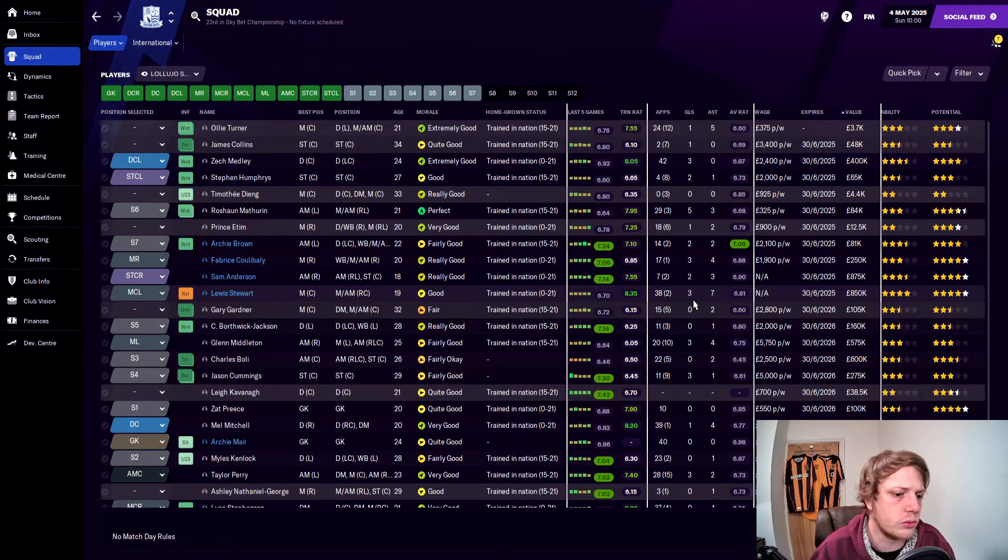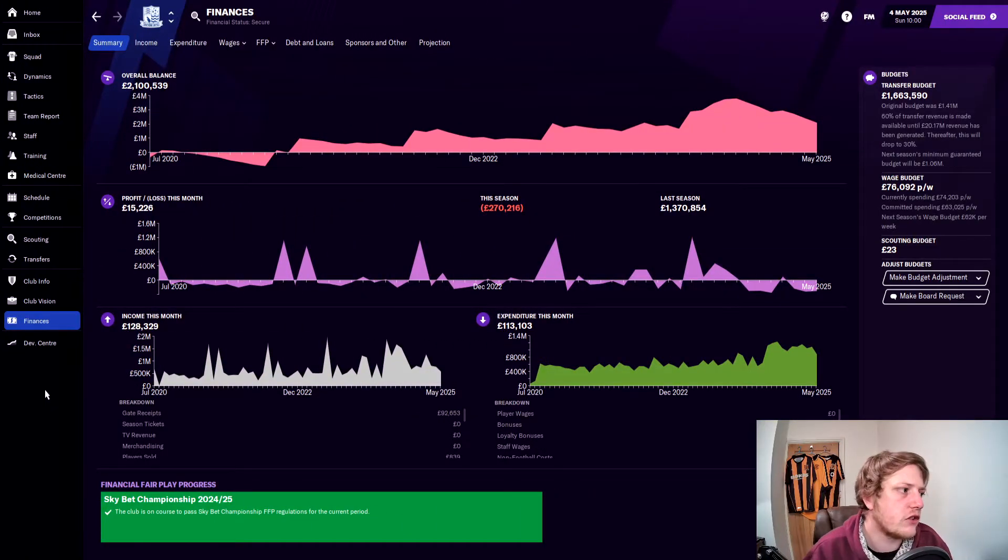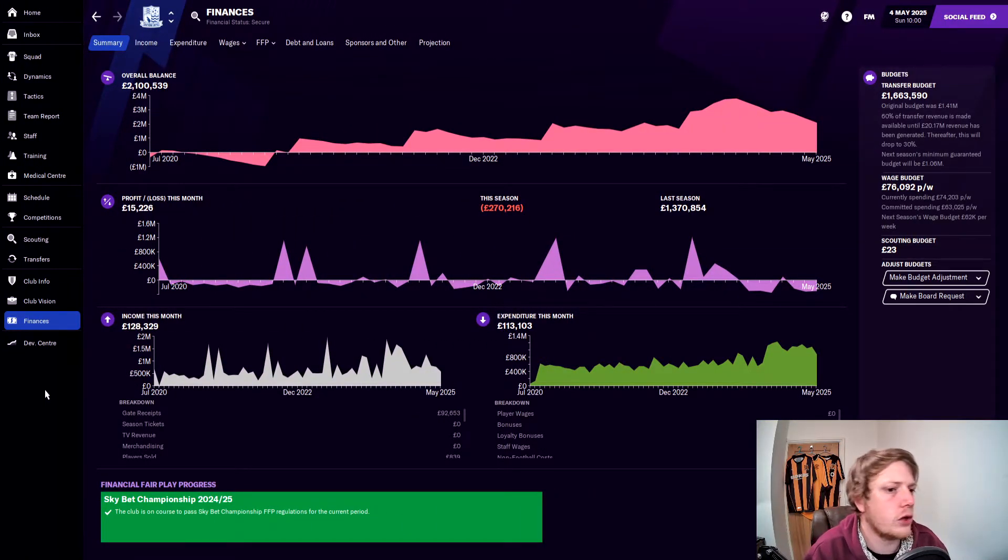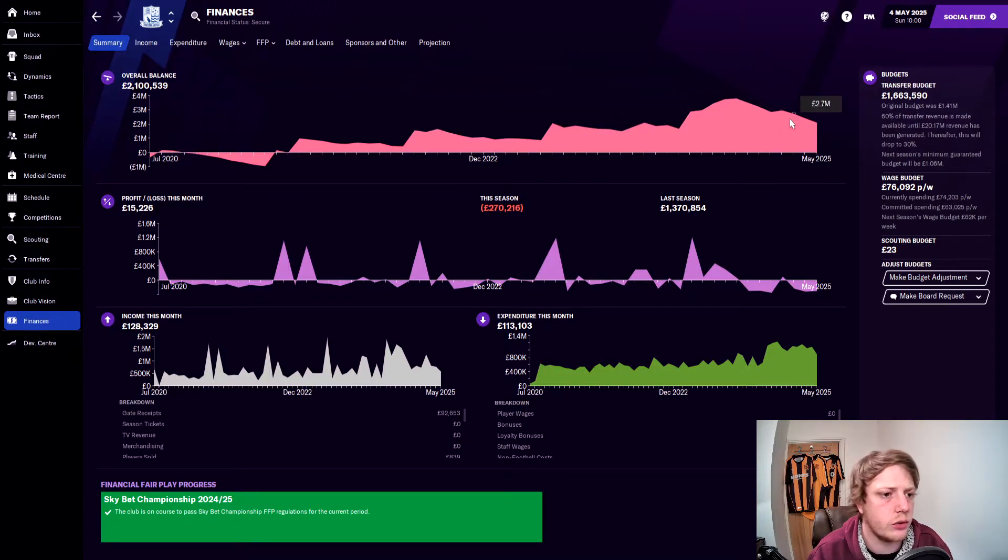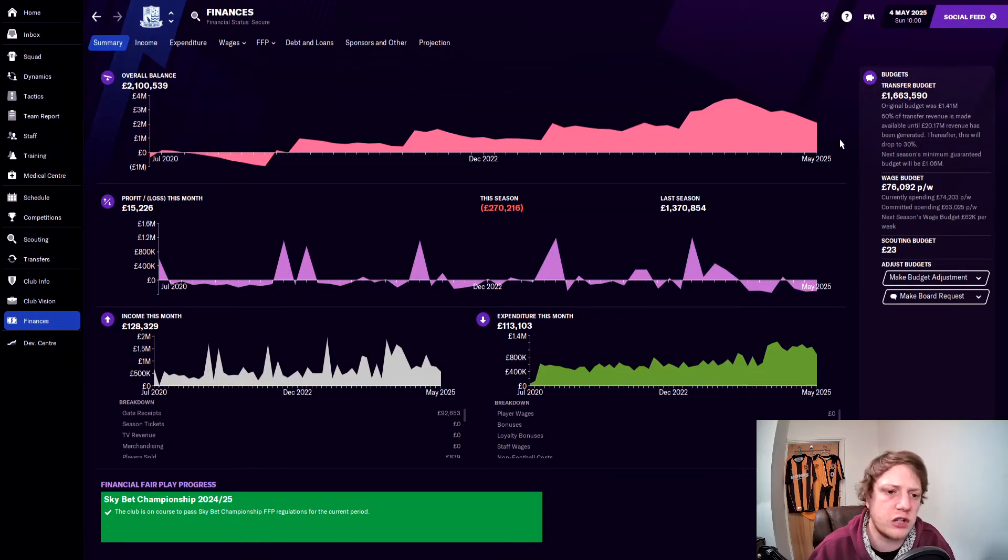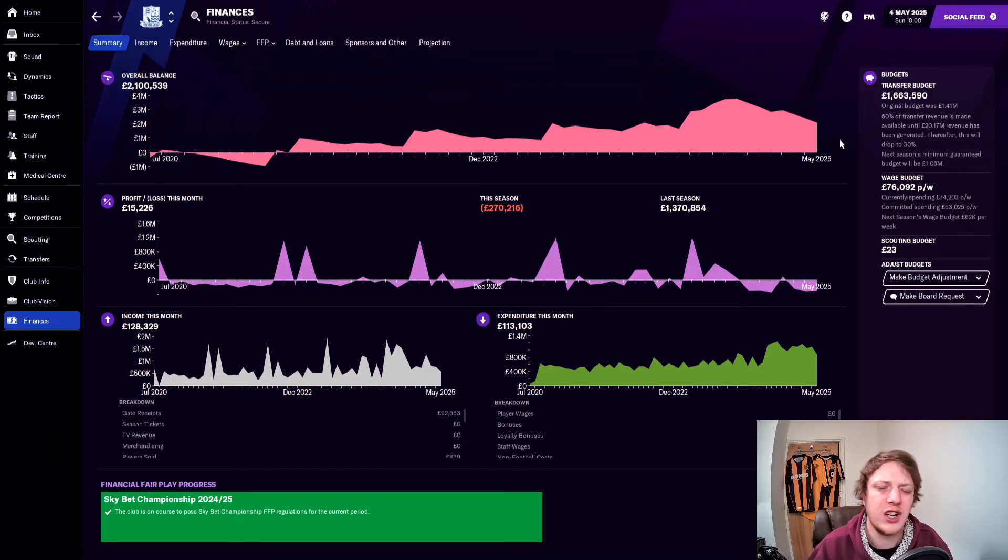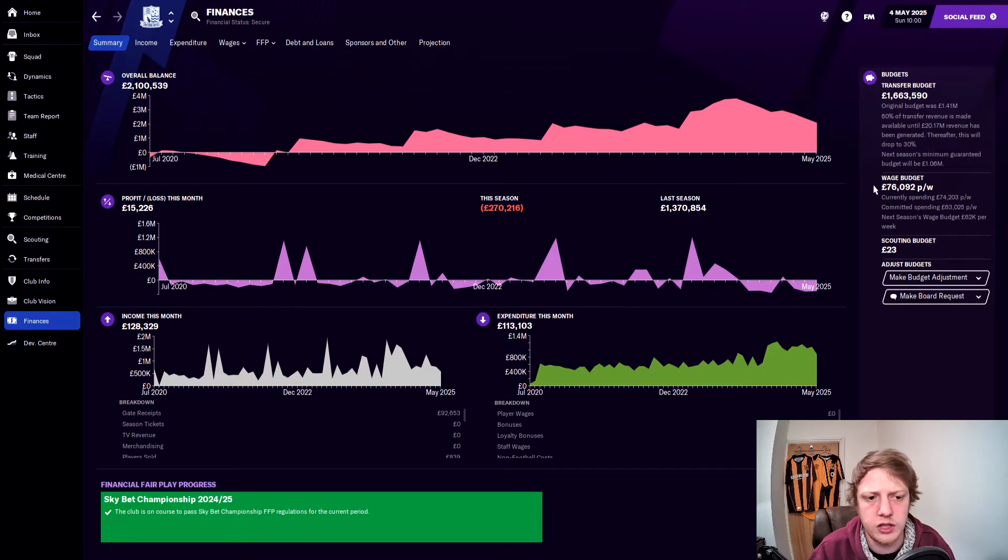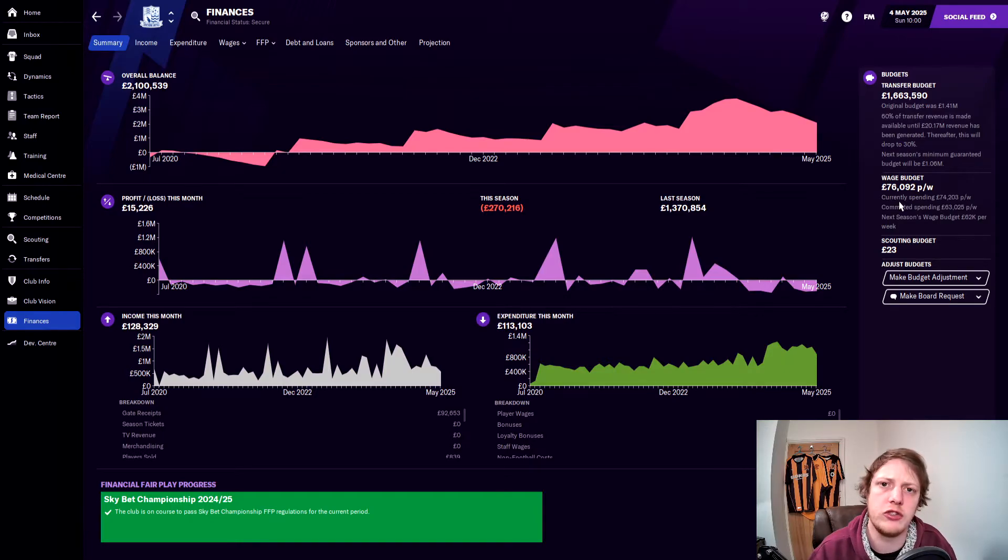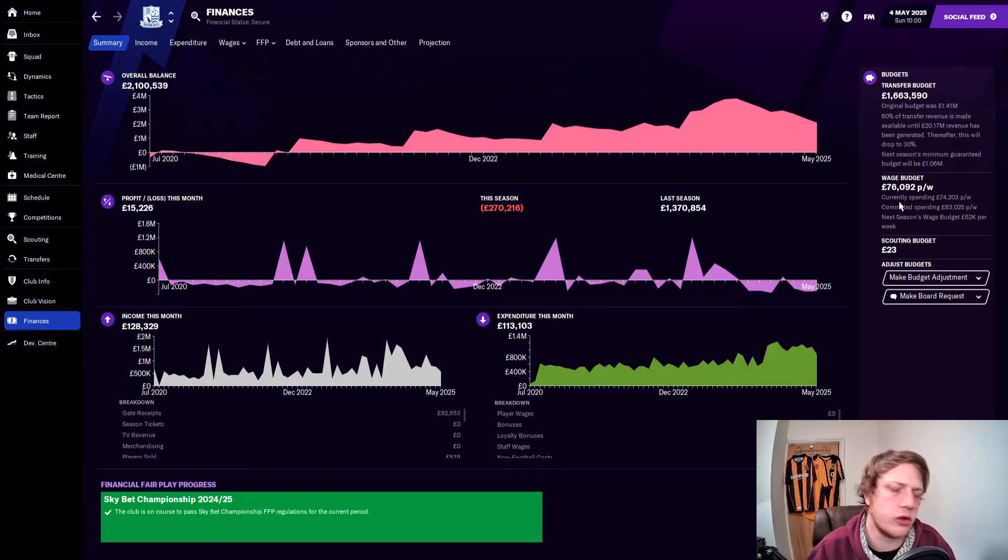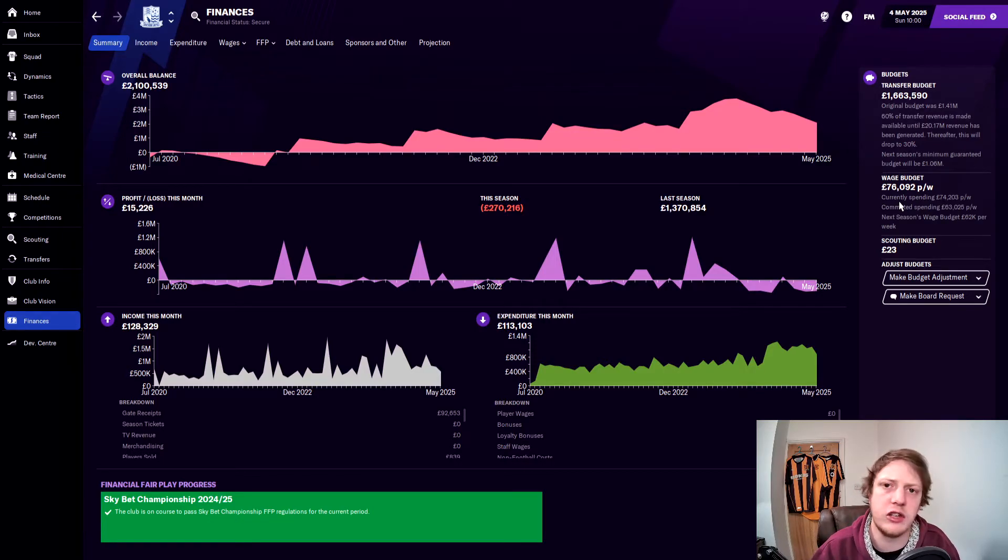Financially, we have an overall balance of £2.1 million, which has slowly declined over the course of the season, which is a little bit worrying. But I think if we can sell some players in the summer, we will be able to address that, and I think some wage cuts are going to come next season. The wage budget at the moment is £76,000 a week and we're spending £74,000. With some of those players due to go, we've already sold a few as well, which I will show you in a minute. I think those wage cuts will help us next season to balance those books.